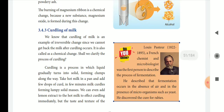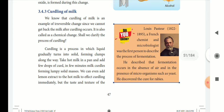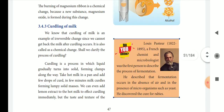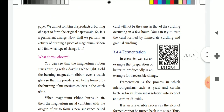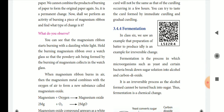Next is the curdling of milk. Milk undergoes a chemical change — it changes from liquid to solid. When hot milk is treated with a little lemon juice, it curdles and dries. The taste and texture become different.